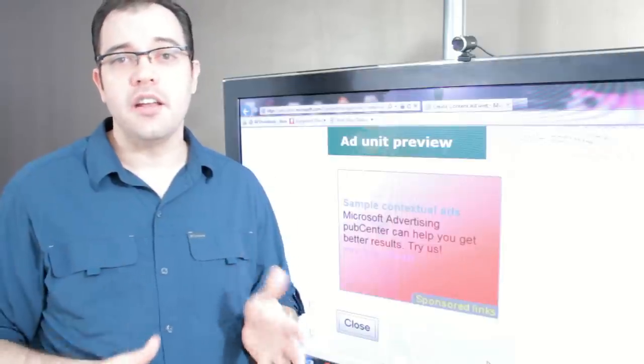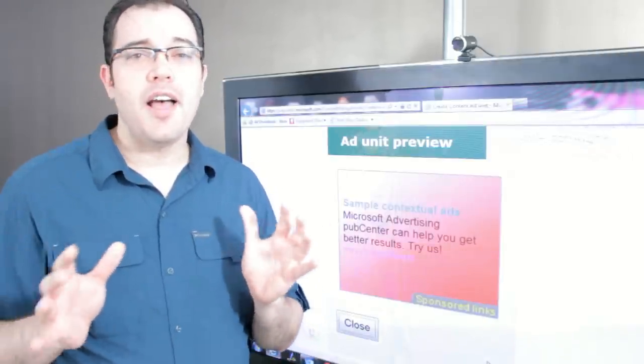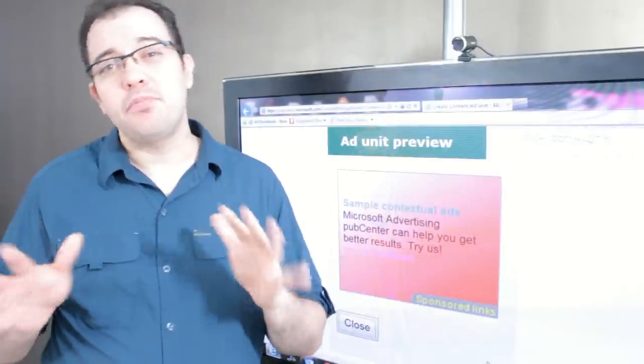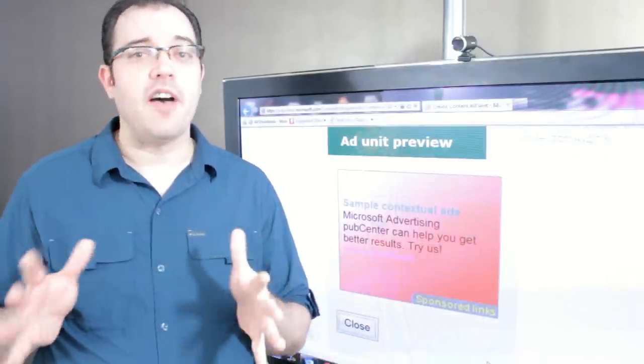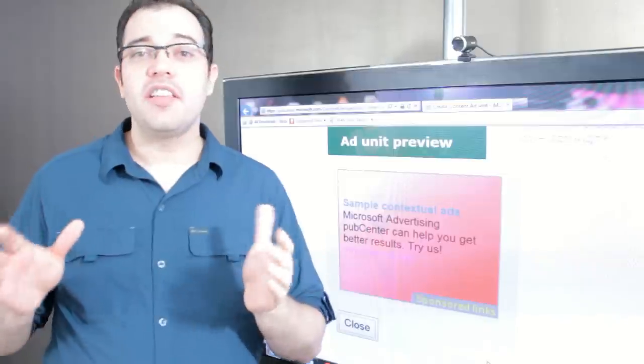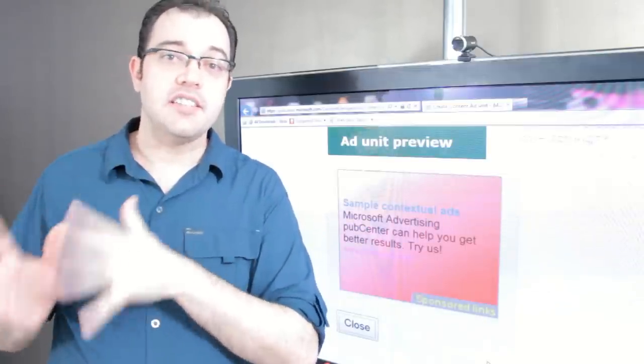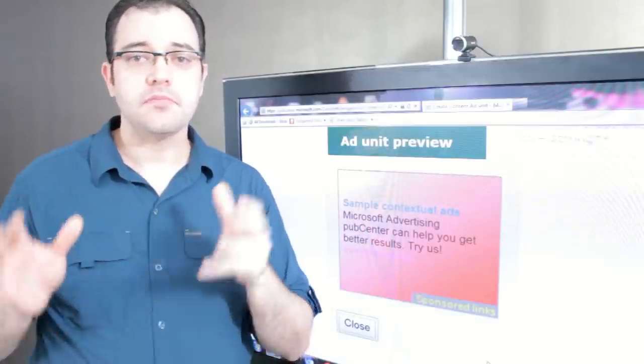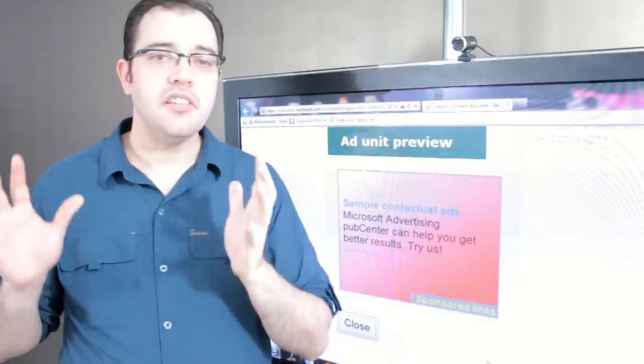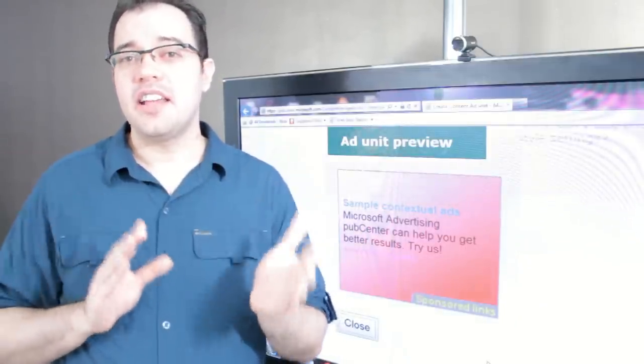All of that said, Pub Center has been running at about 90 to 95% of the money that I was making with AdSense, and it took about a week to get there.